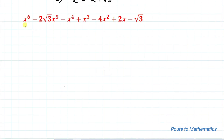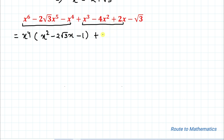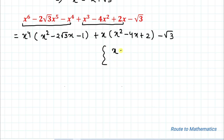Now we need to find the value of the given expression. Our first step is to take x⁴ as a common factor from the first three terms, giving us x⁴ multiplied by (x² minus 2√3·x minus 1), plus the remaining terms x³ minus 4x² plus 2x minus √3. We have found that x equals 2 plus √3.